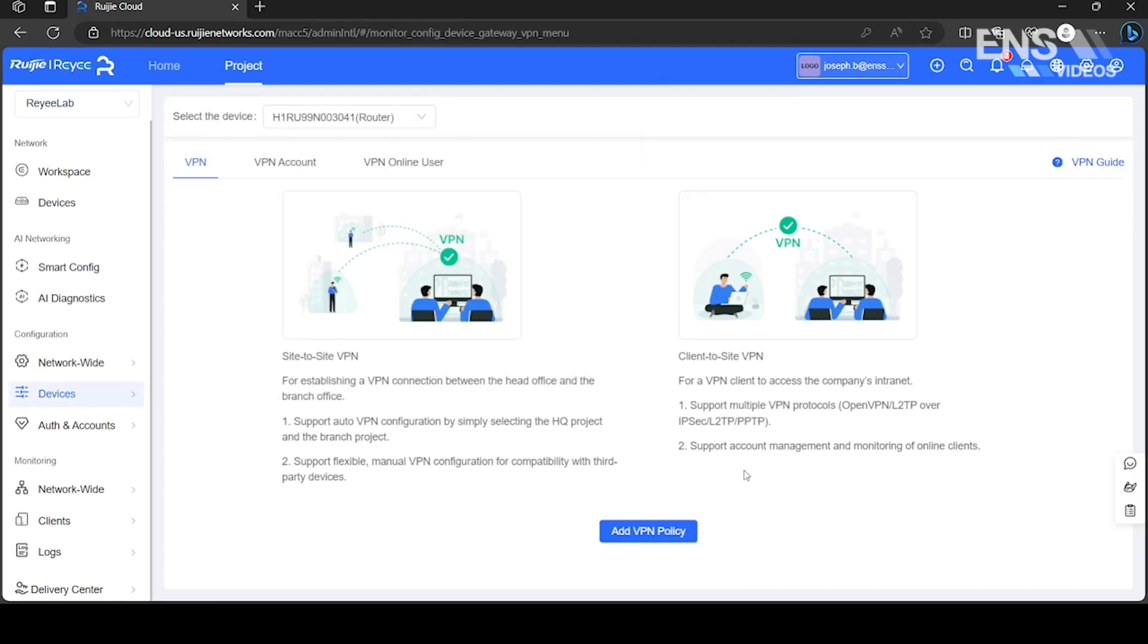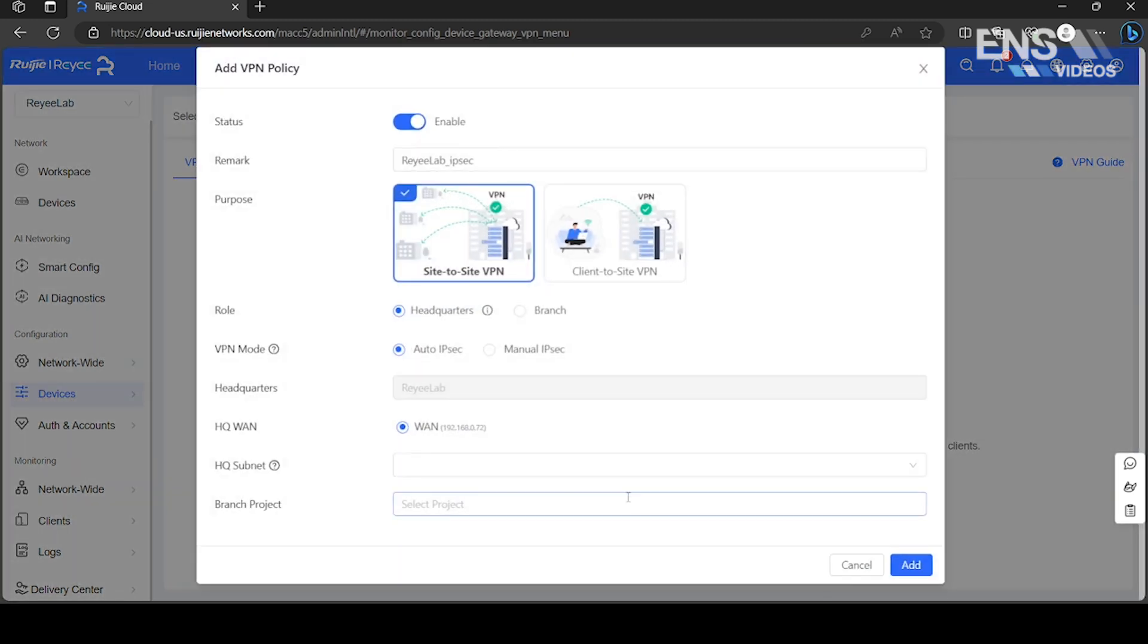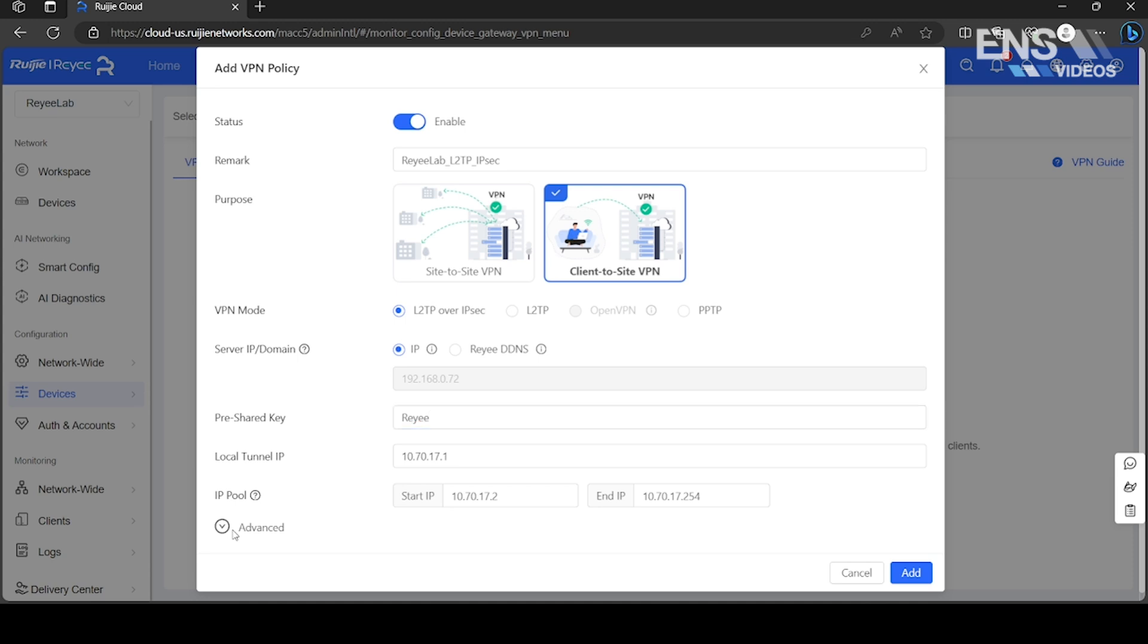Add VPN policy, select the VPN purpose, choose a VPN mode, and enter a pre-shared key.